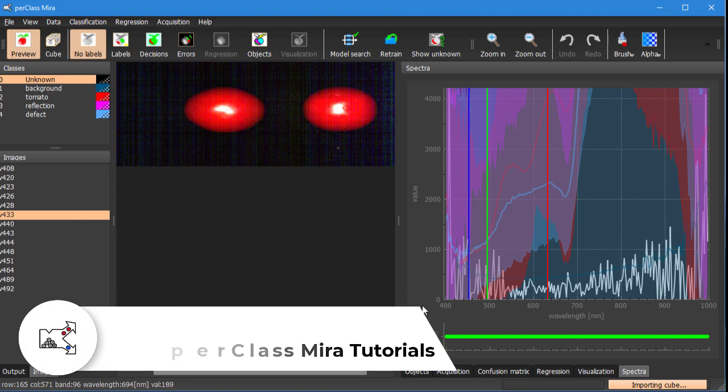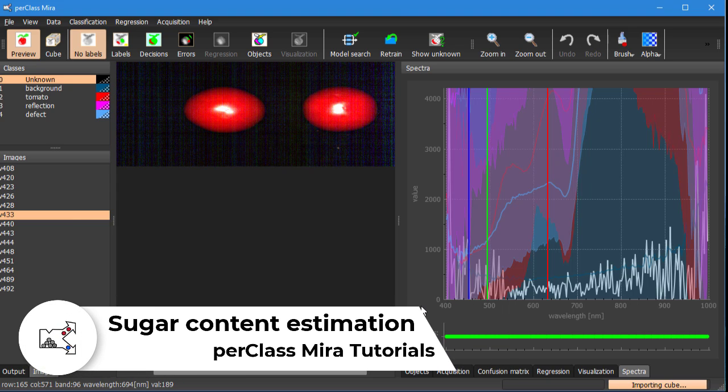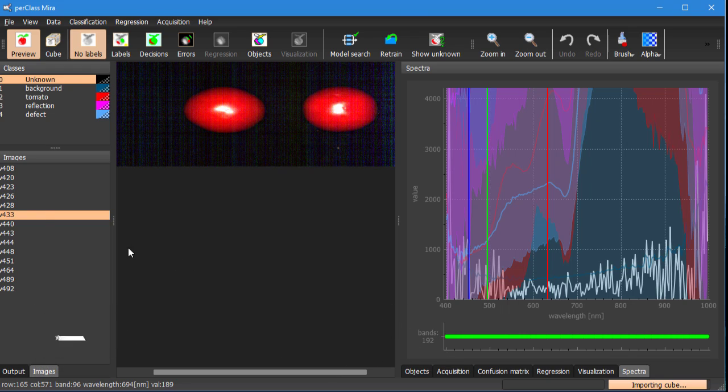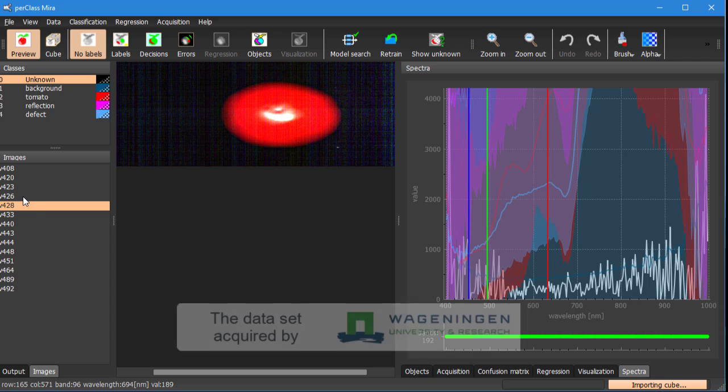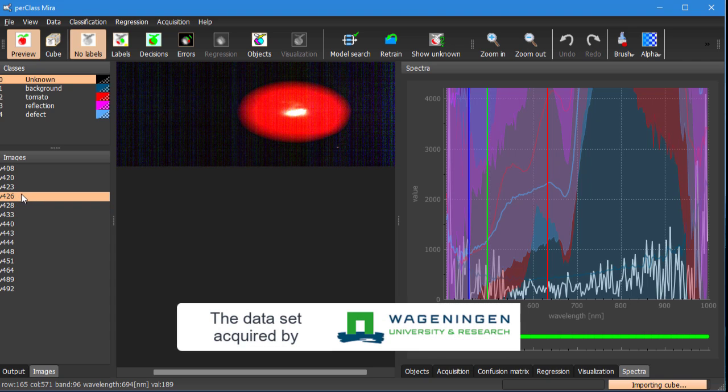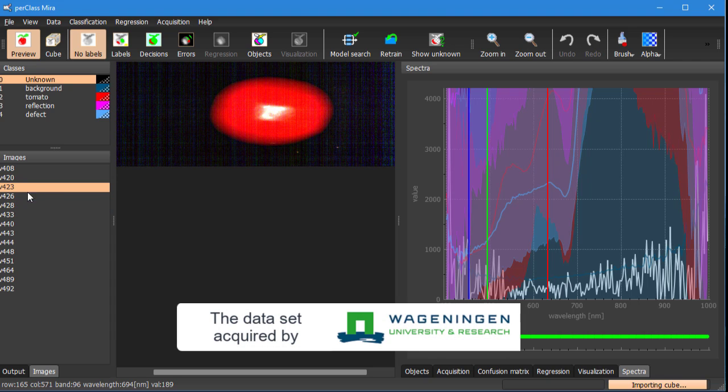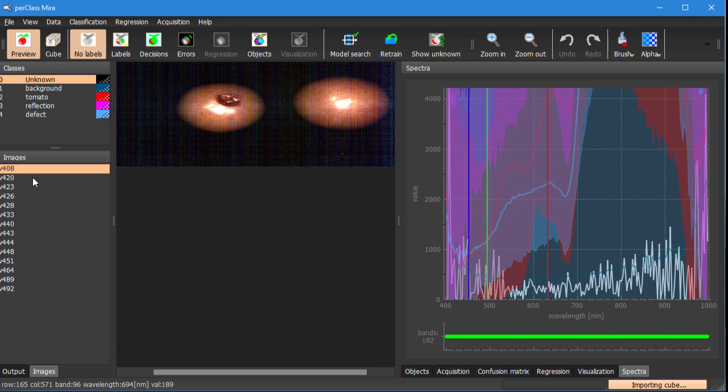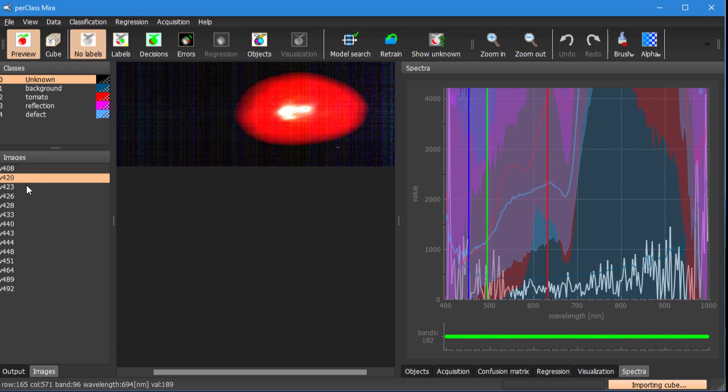Hi, in this tutorial I want to show you how to estimate sugar content in tomatoes using spectral imaging. In this project we have a set of scans acquired by hyperspectral camera. You can see that each contains one or more tomato pieces.